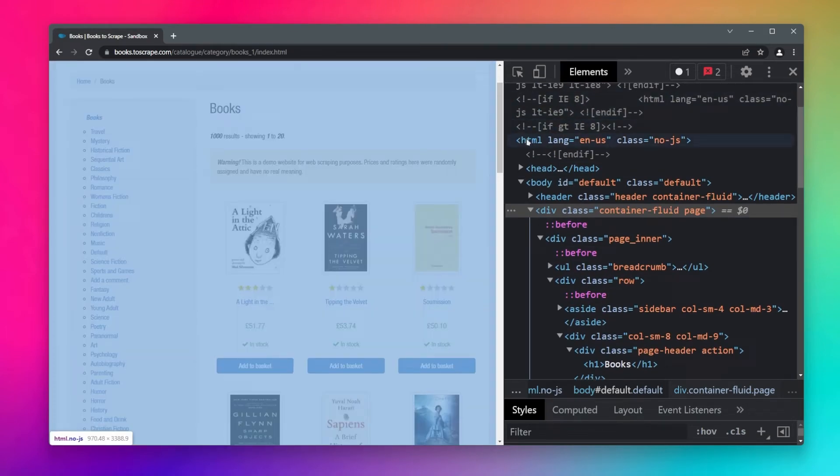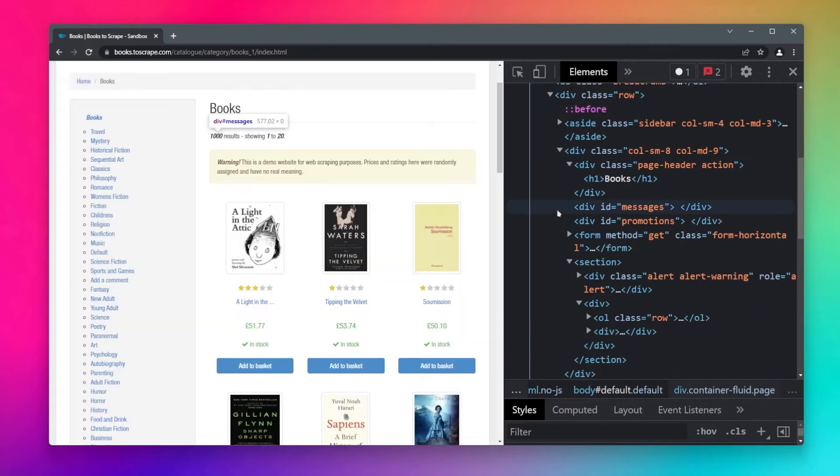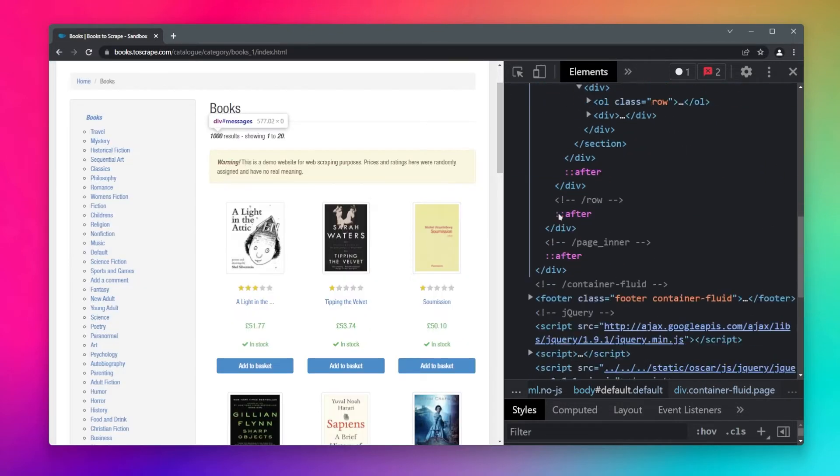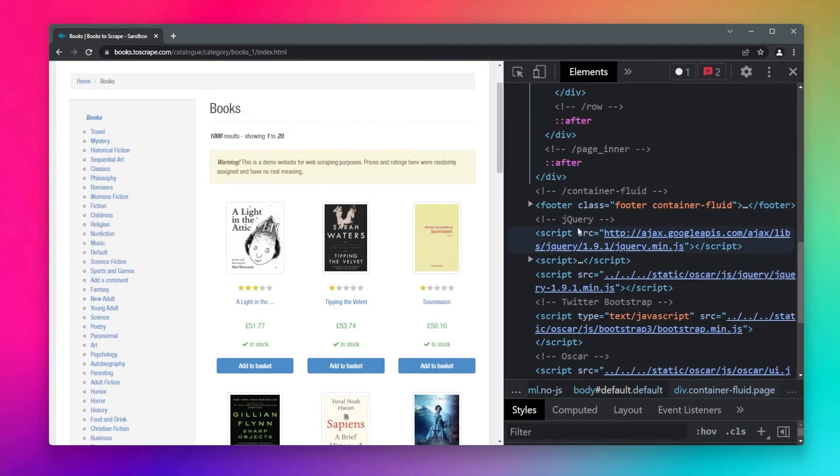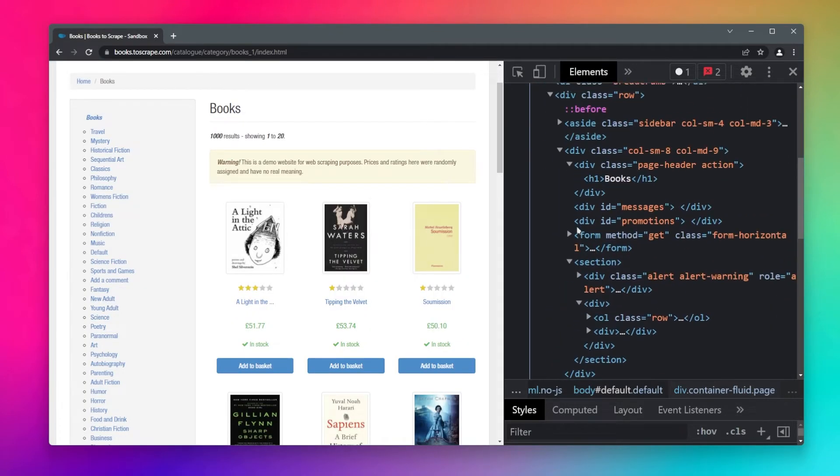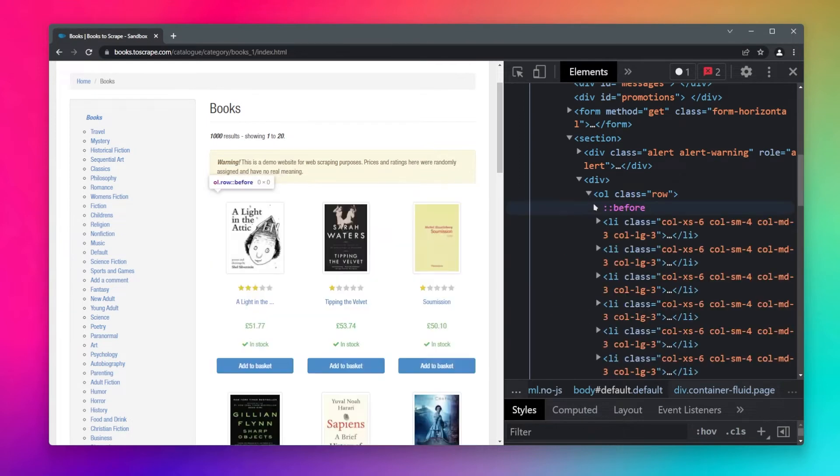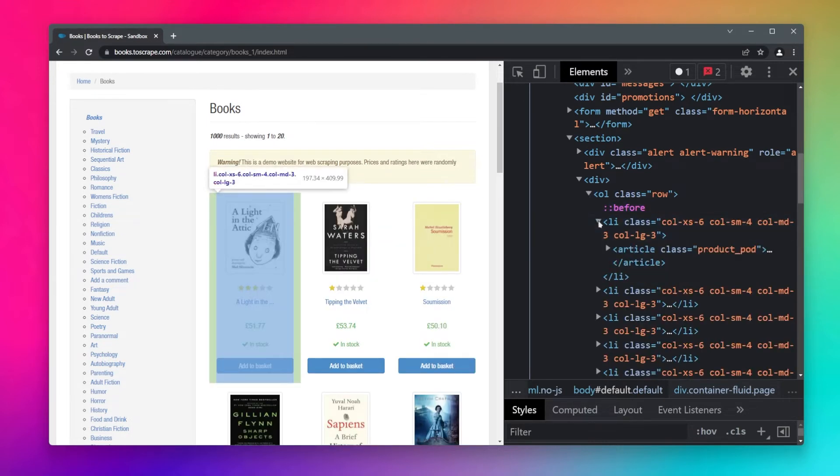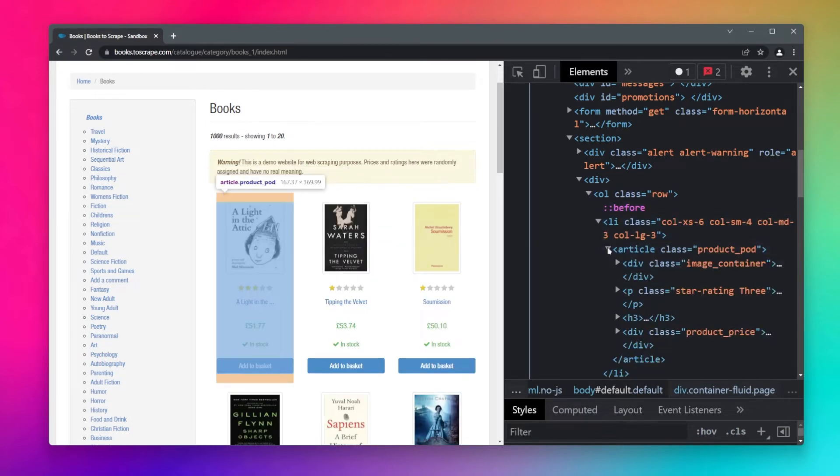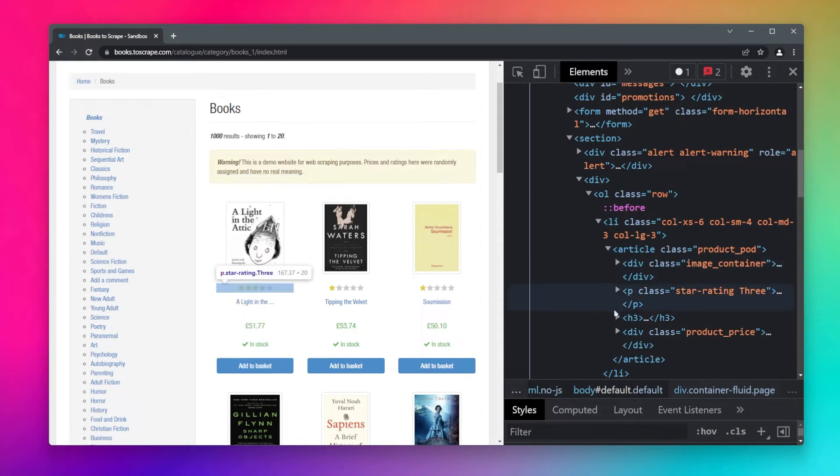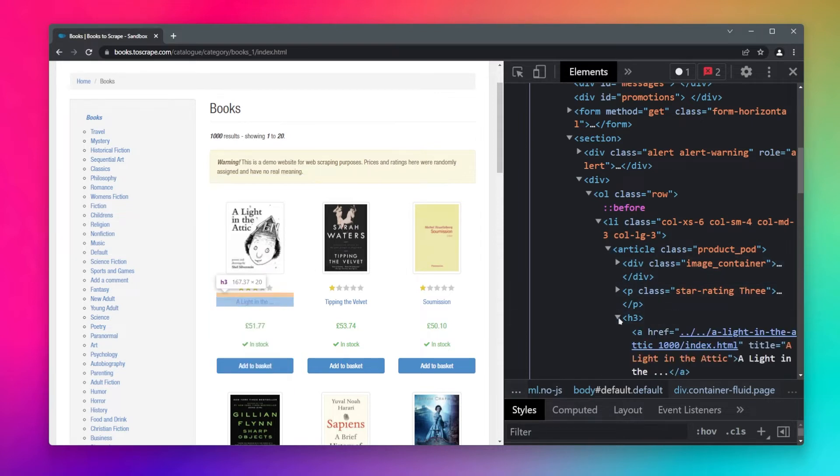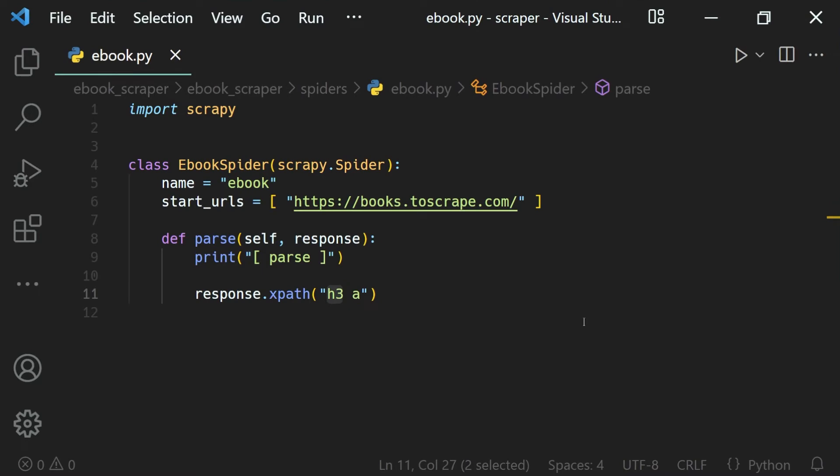If you want to select any element, let's say this list item right here, inside of that we have another list item, inside of that we have the article, inside of the article we have h3, inside of that we have the a.